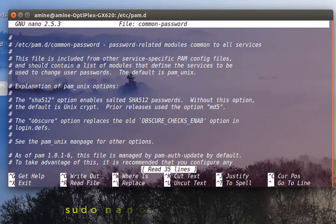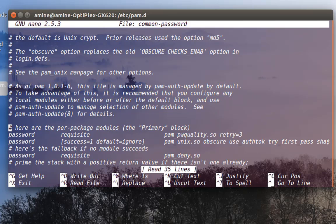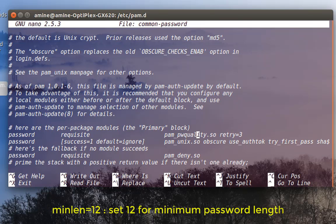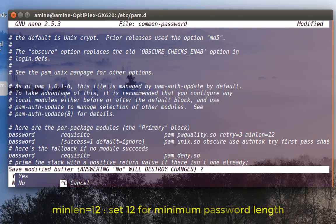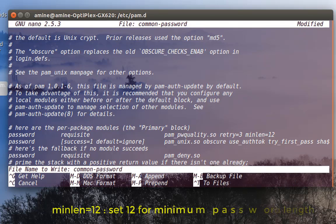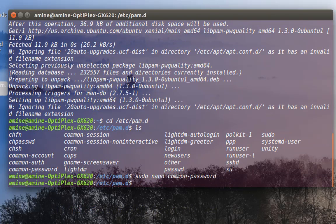As you can see it's a very simple file. Let's say we want to set the minimum length of the password to 12 characters. I'll go to this line and at the end add a space, then write minlen=12. I'll save the file with Ctrl+X, yes, and hit enter.